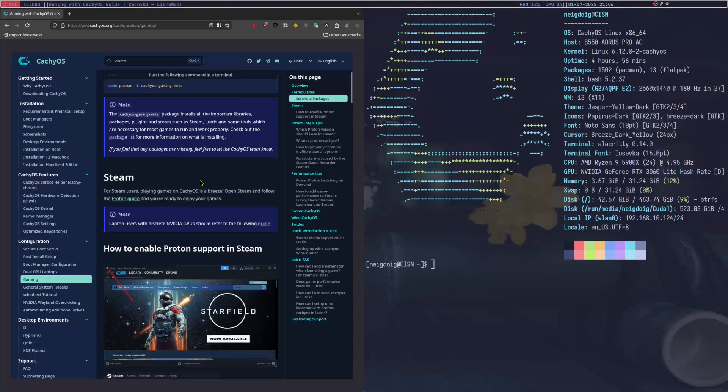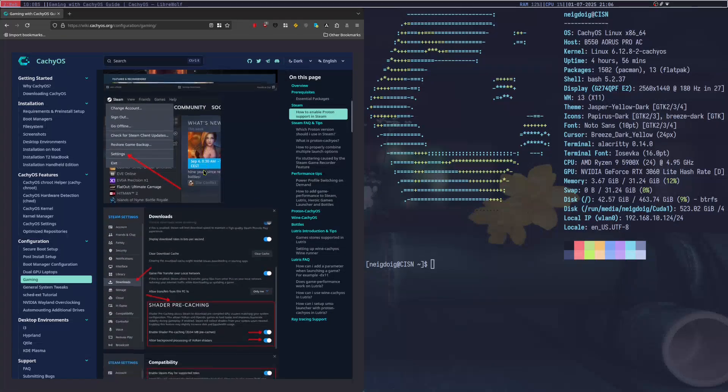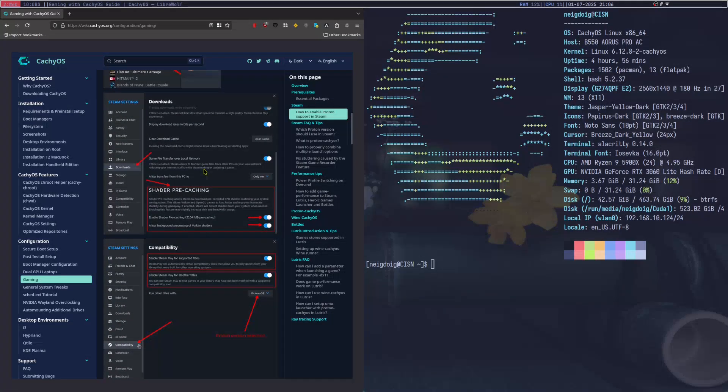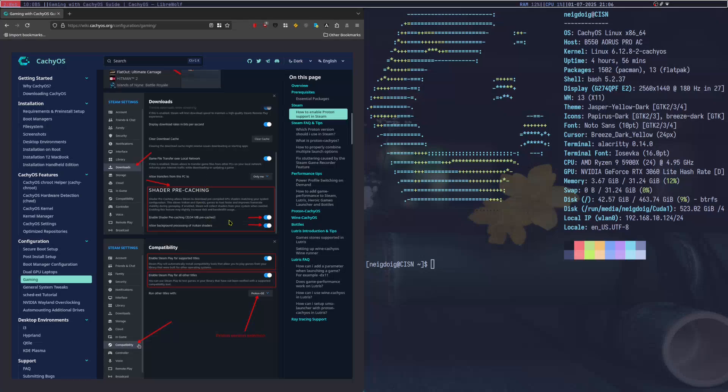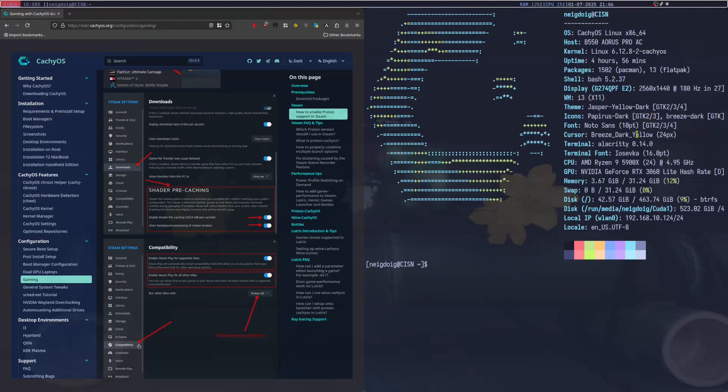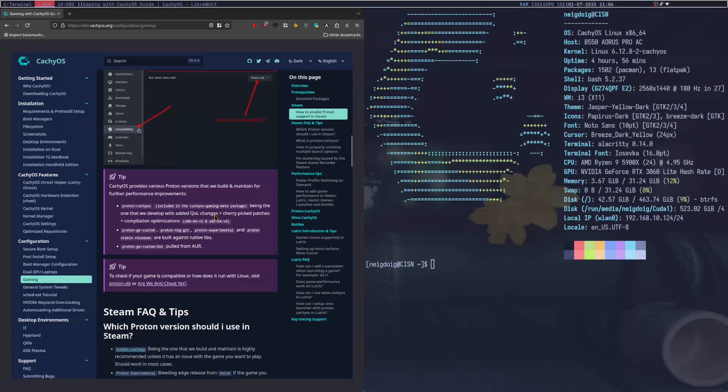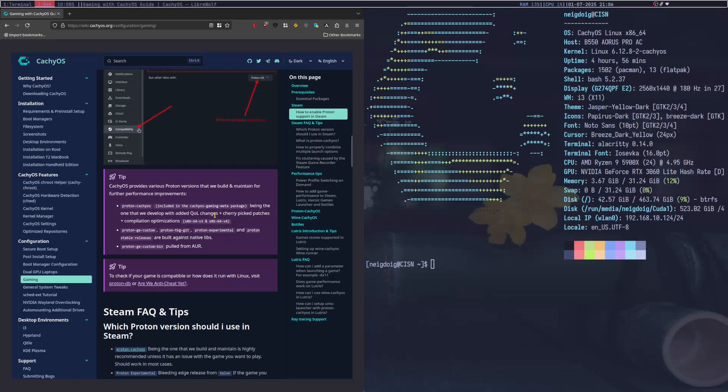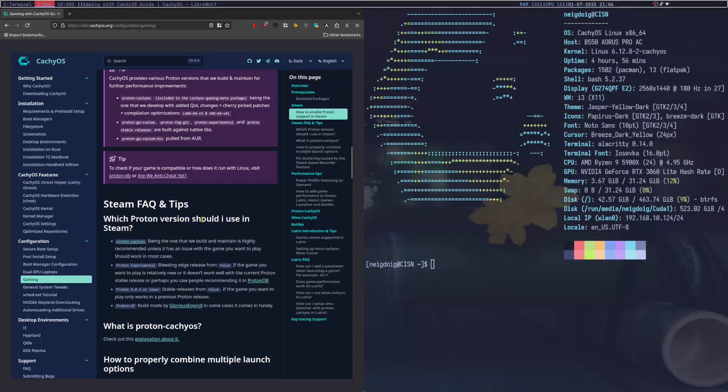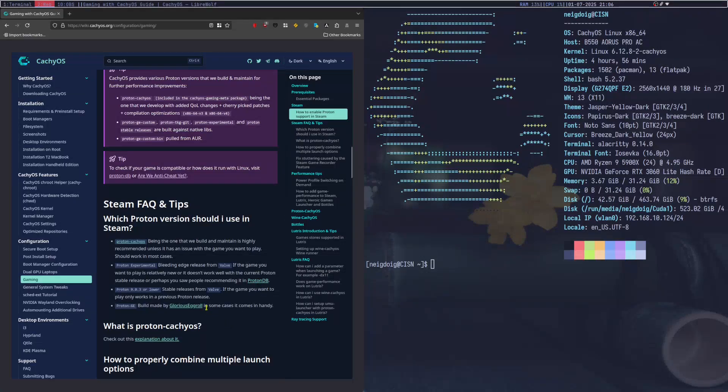Next step is going to end up being enabling Proton in Steam, which should be easy to do. In some cases, I tend to turn off shader pre-caching on CachyOS since CachyOS is literally that good. Look at the amount of packages I have here. 1500 packages with 13 flat packs. I'll actually get something started over here. While I have flat pack updating, we can go further. Now, there are some things here. Proton, CachyOS version is the Proton version they maintain. Highly recommended, unless there is an issue with the game you want to play, which works in most cases. If it doesn't work, I'd recommend Glorious Eggroll. It really shouldn't matter which of the two, since they are similarly performing.